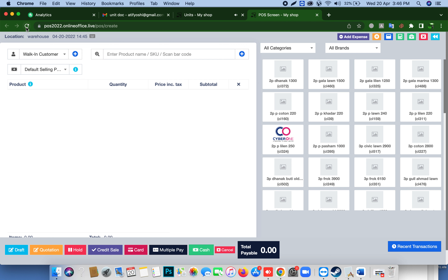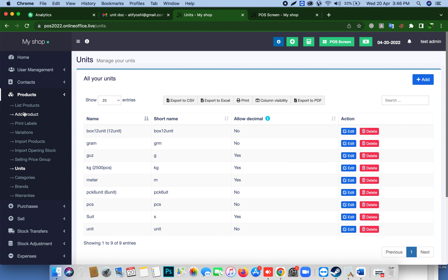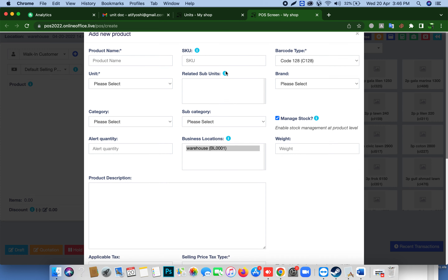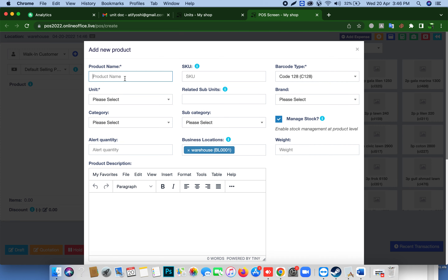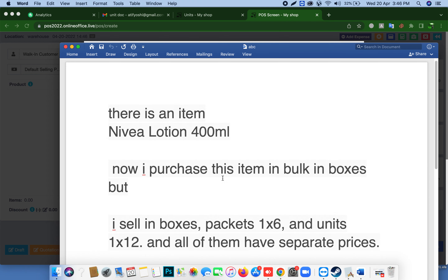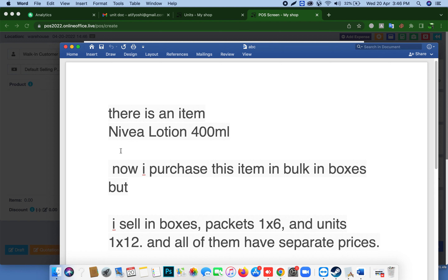Now we add our product. We click here to add our product — you can also do it from the POS screen. Our product name is Nivea Lotion 400ml.